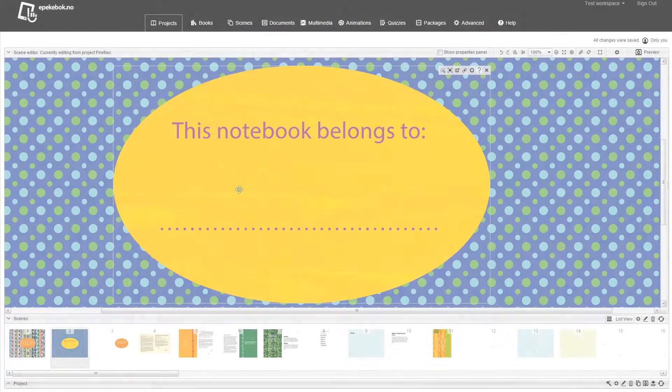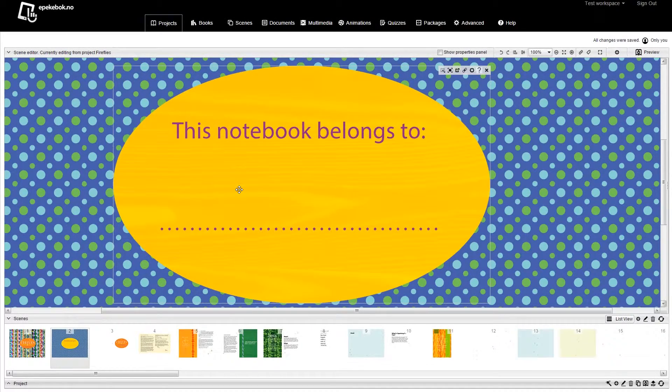This video will show you how you can add a text input, like it was done in the award-winning title Catching Fireflies for instance.